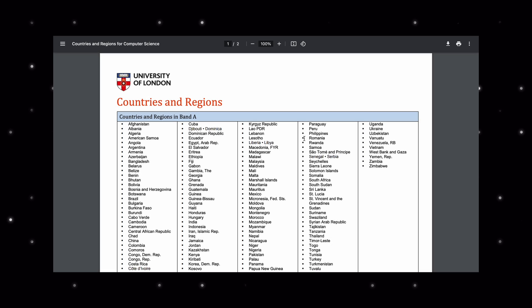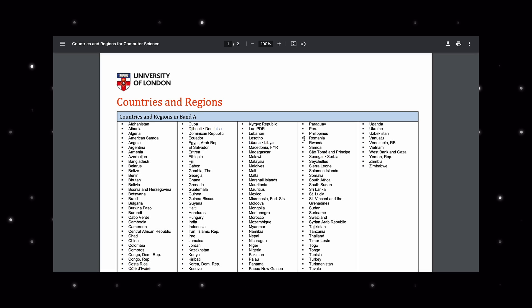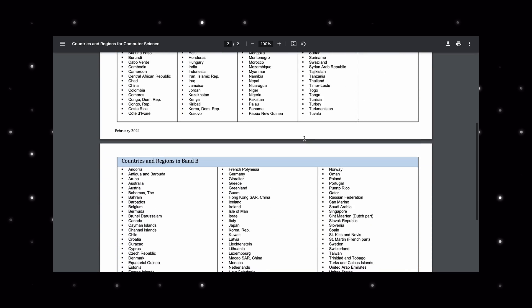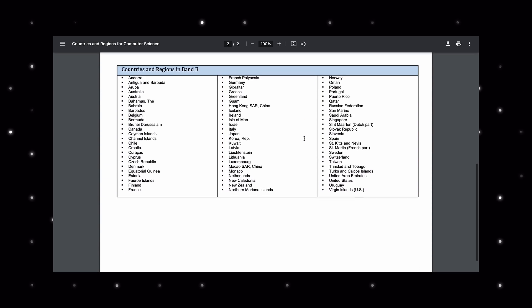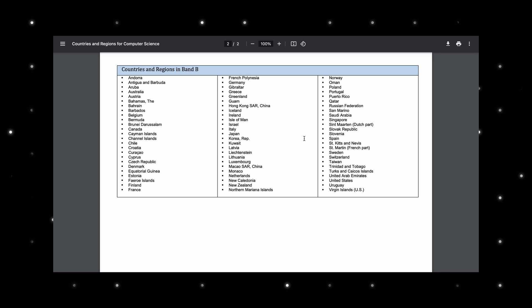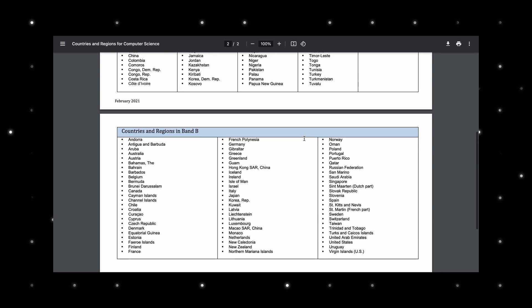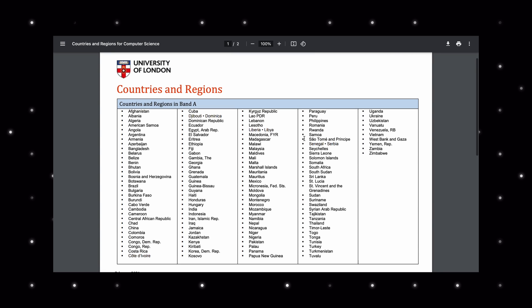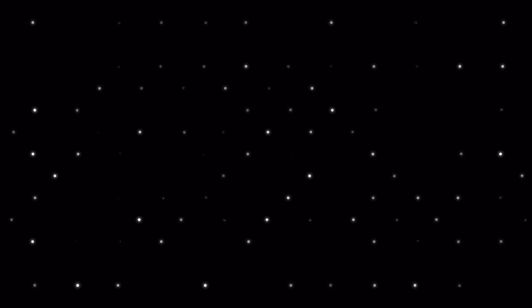To break down the fee structure of University of London, I want you to focus on this document on your screen. This is a countries and regions list. It has two types of bands: Band A and Band B. Since I live in Pakistan, my band is A, and similarly this list will determine which band you are from.